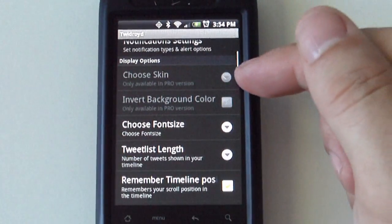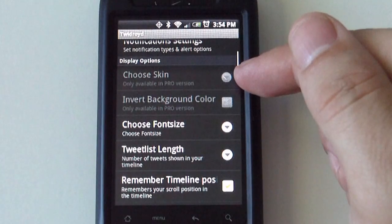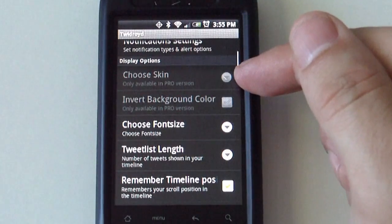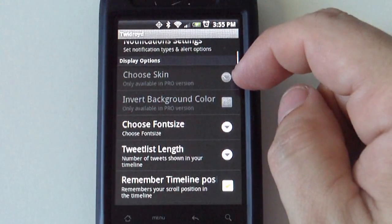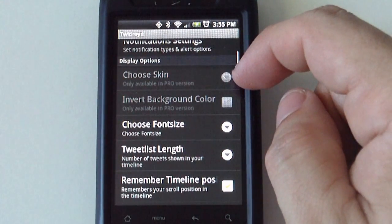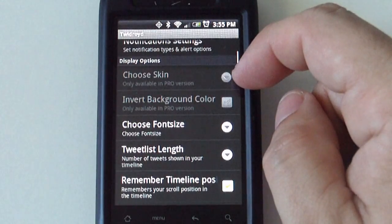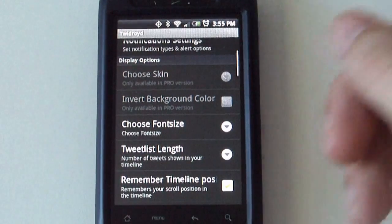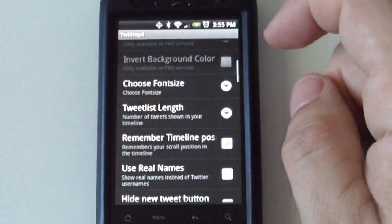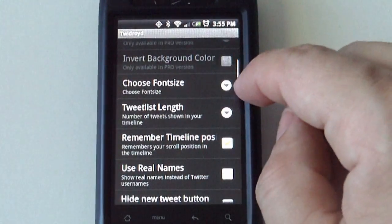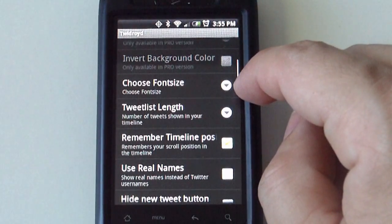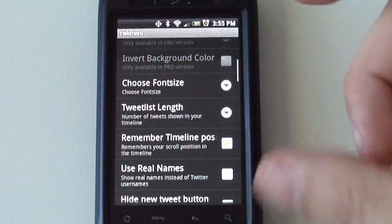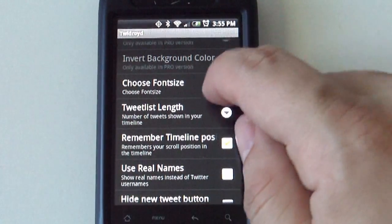Pro version allows you to choose the skin you want to use. Not that big of a deal. I suggest you don't go pro just because of the skin. It will allow you to choose the font size. So if you want a bigger font, you can select it here.